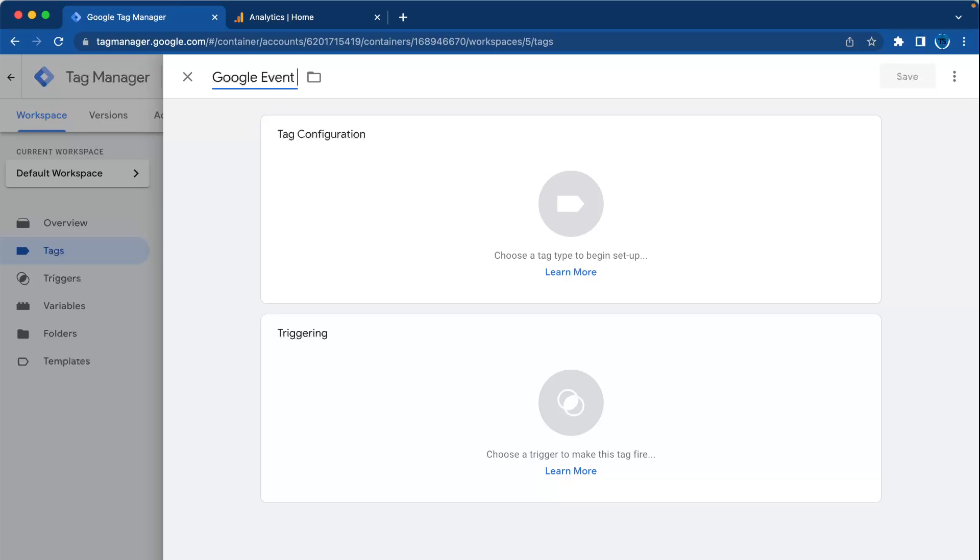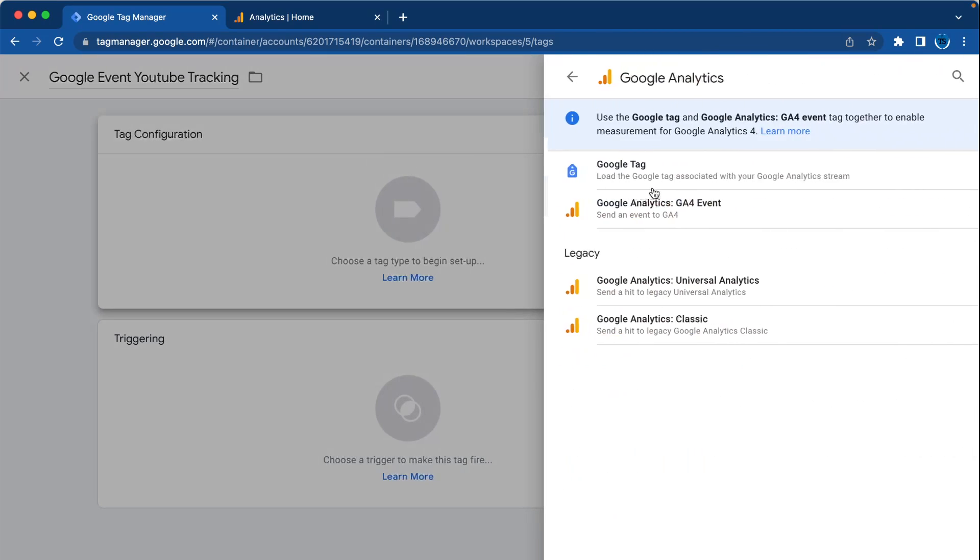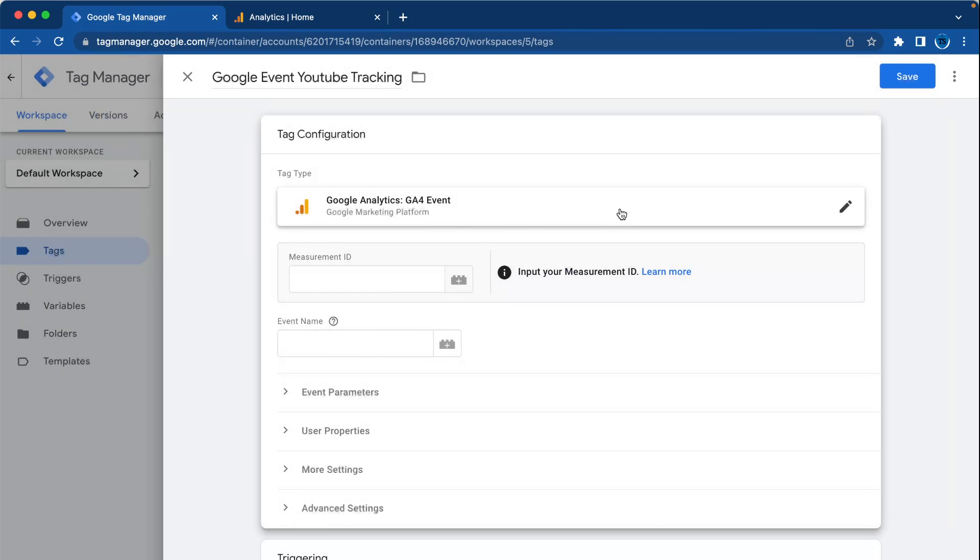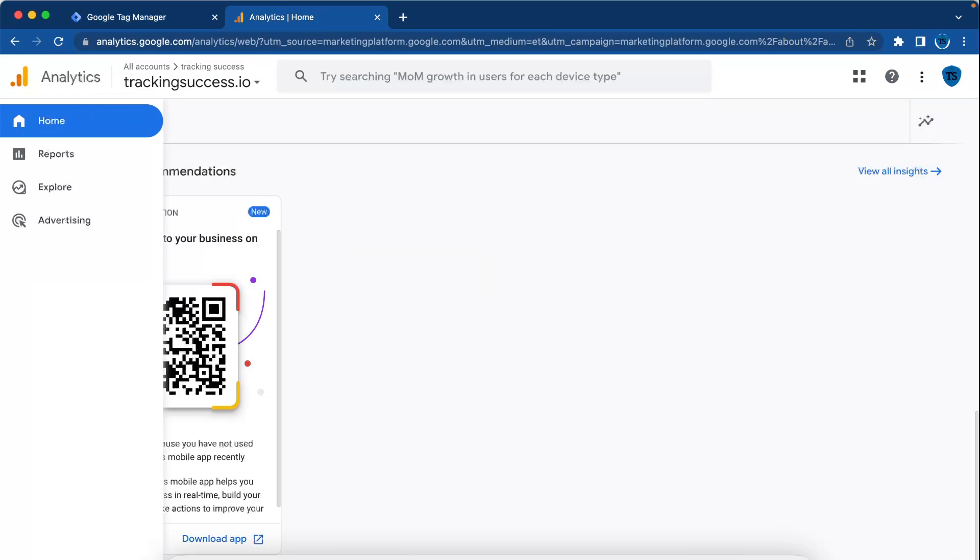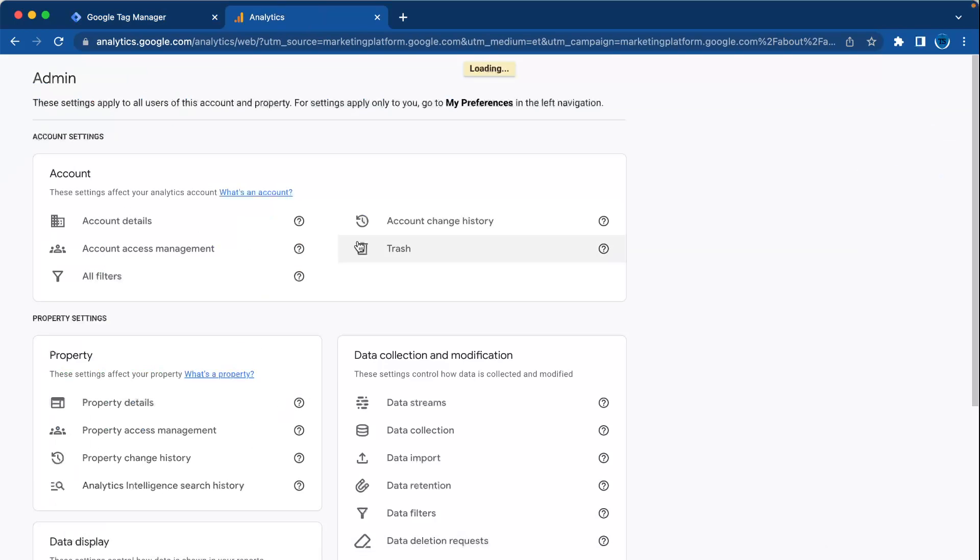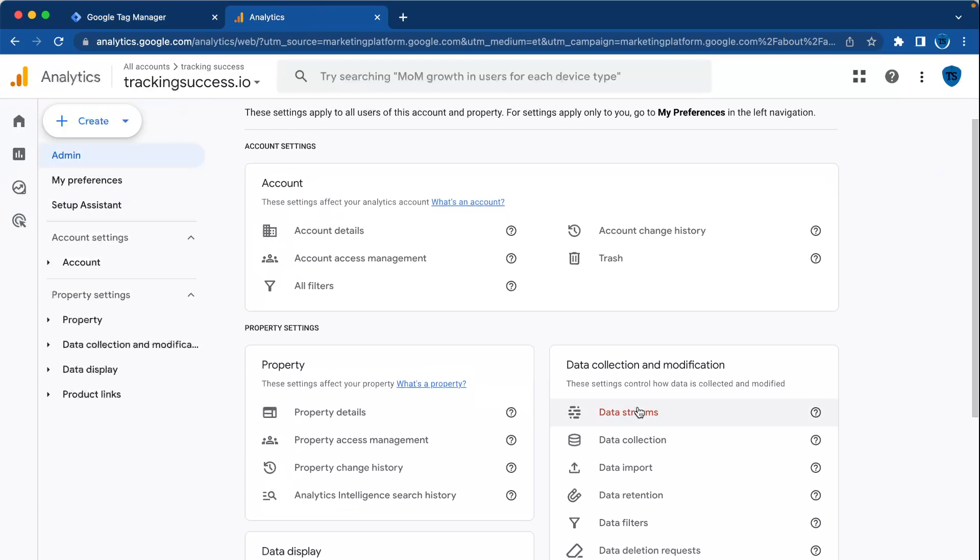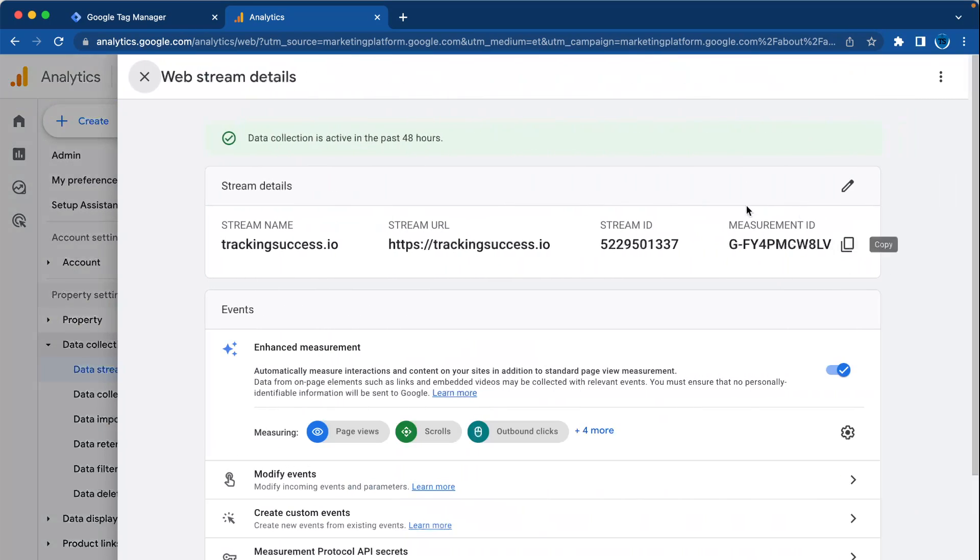Tag configuration: Google Analytics, select Google for event. Then you will have to set up your measurement ID. You can find it in your Google Analytics - go to admin, data streams, and here you will find your measurement ID. Copy and paste.